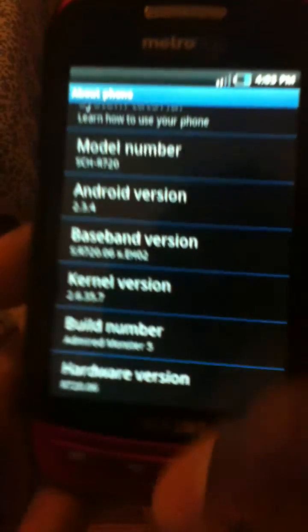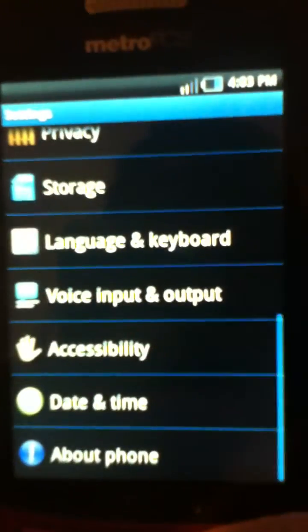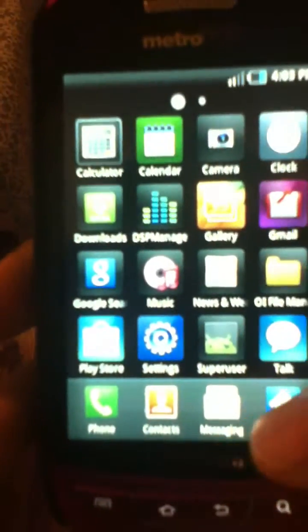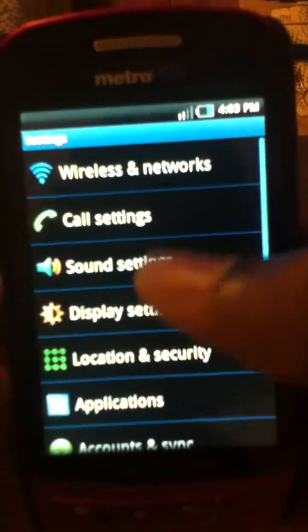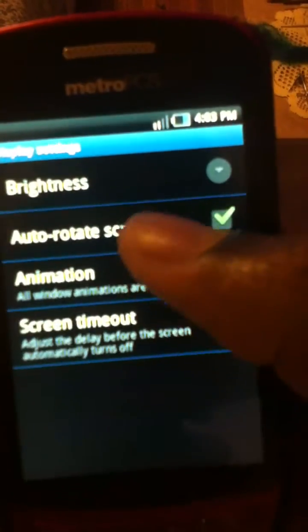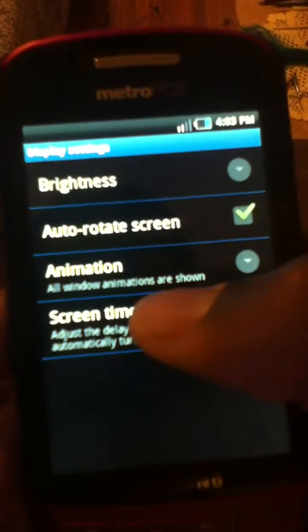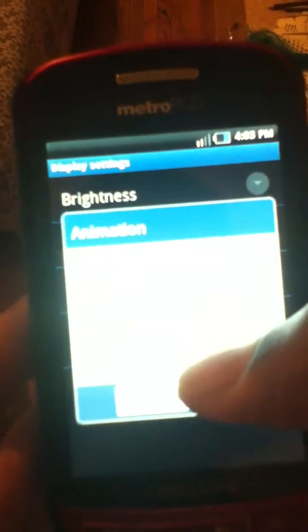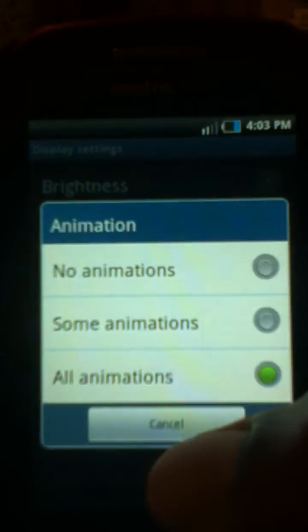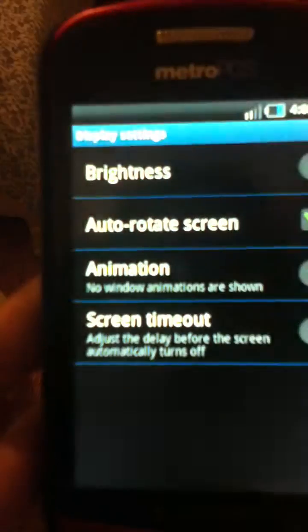The animation is Ice Cream Sandwich animation. It can be turned off by simply going to Display, Animation, and selecting No Animation. Otherwise, this is a very smooth ROM.